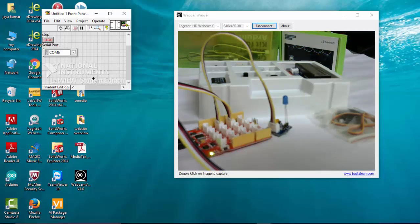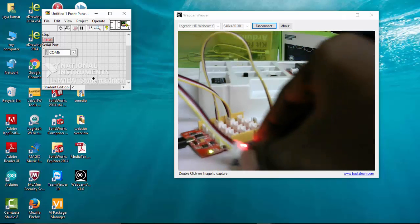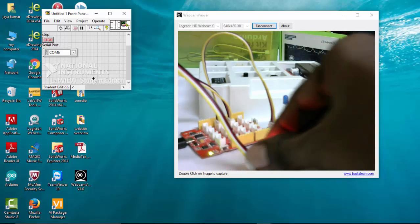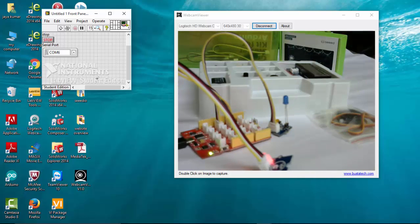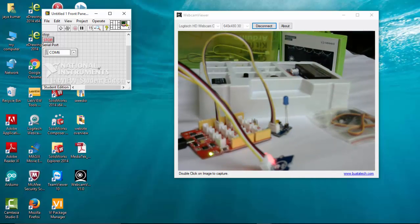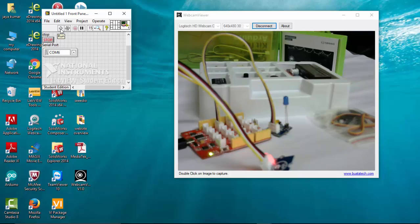So I have connected it. Again, I'm going to run this program to verify whether the touch sensor is working or not.